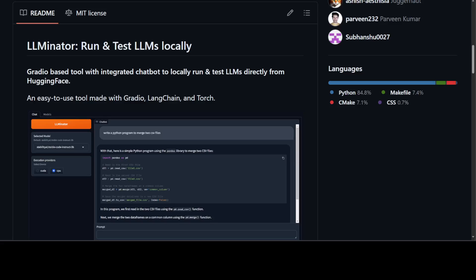I'm always in the search of new tools to run large language models locally. I'm very excited to share with you this new tool which is called LLMinator. It lets you run and test large language models locally, directly from HuggingFace. It's a simple chatbot which uses Gradio, Langchain, Torch, and a few other things at the back end, and it enables you to download and run any model directly from HuggingFace.